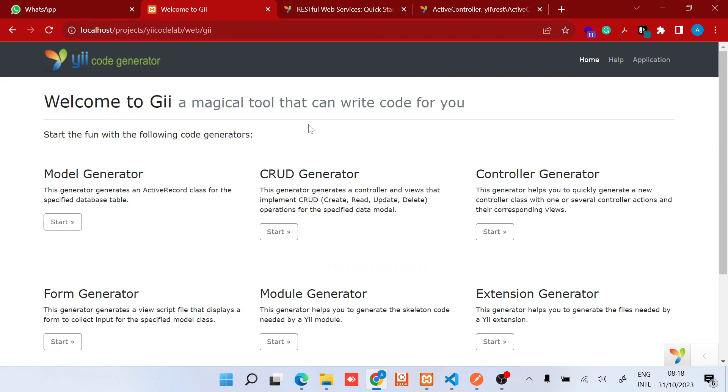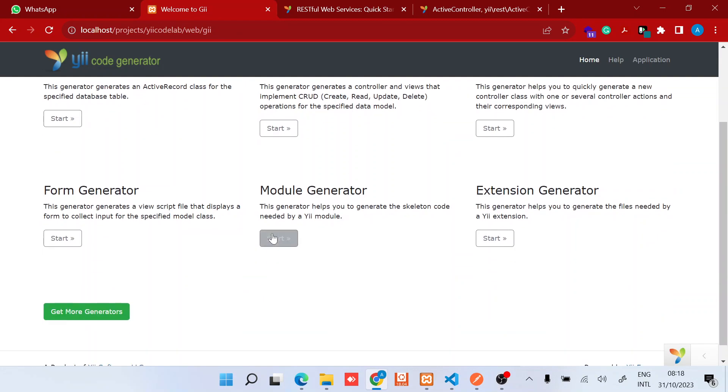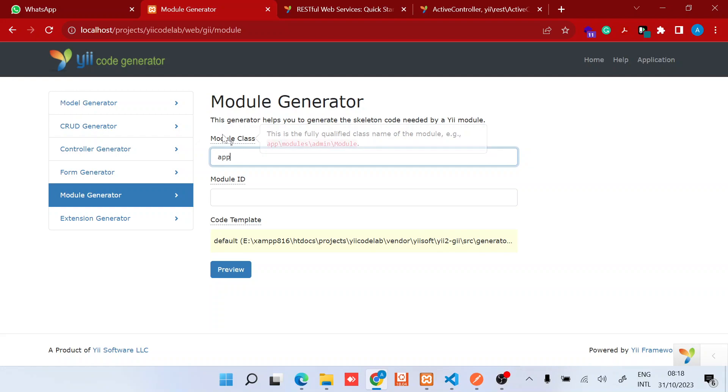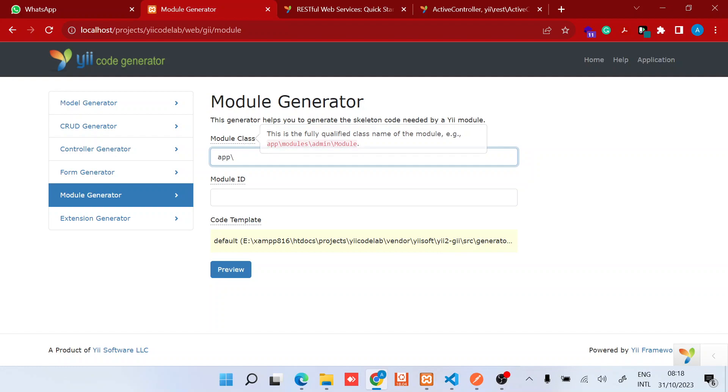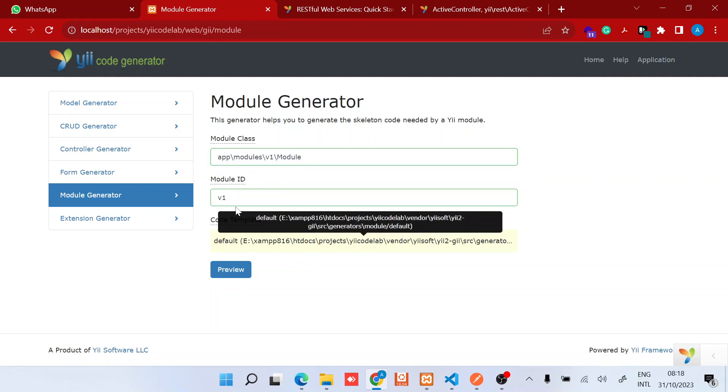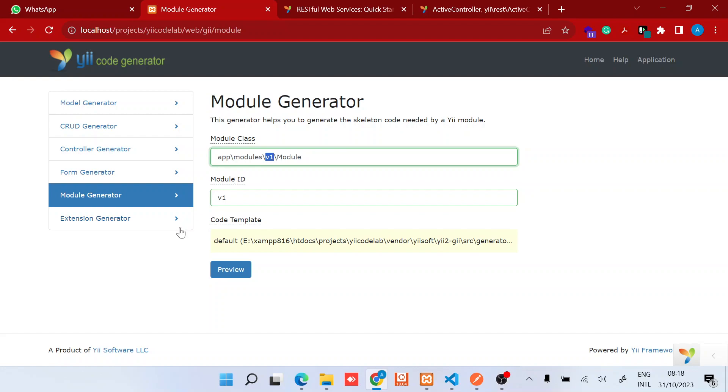Let's go ahead by starting Gii. Gii is a code generator if you are new to Yii2. We'll just find this module and create a simple module: app\modules\v1\Module. It will populate the module ID based on the module class. As you can see, this is the module ID right here.